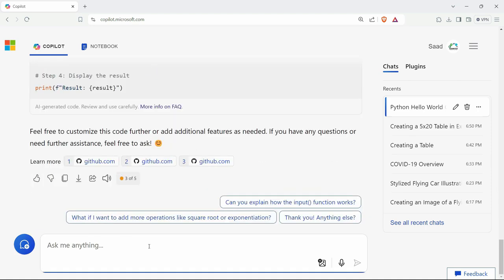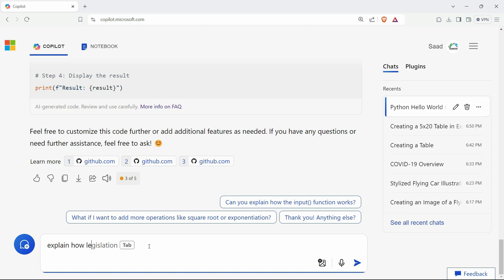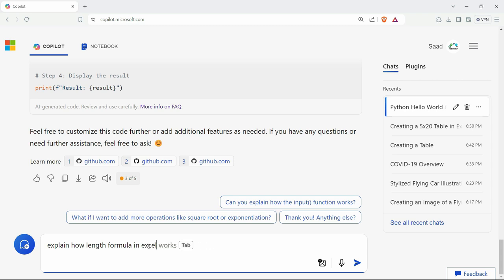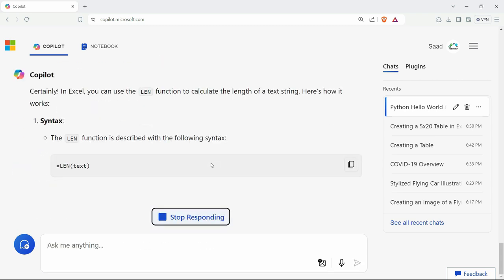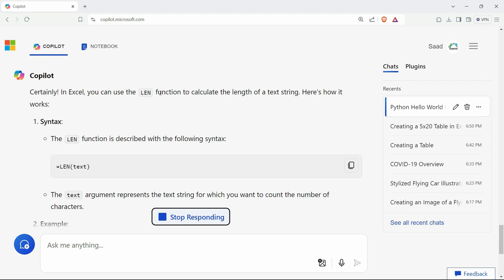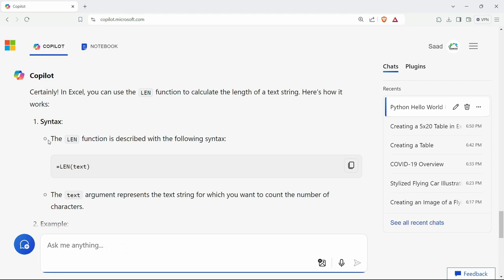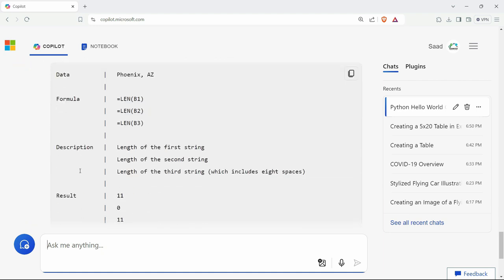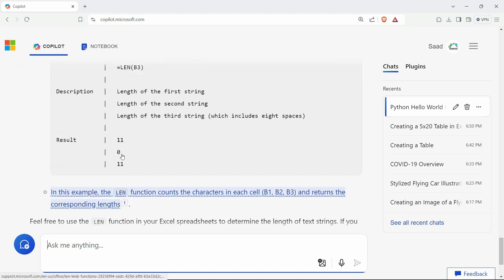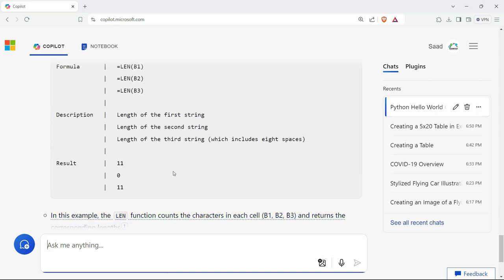but it works in every possible application like Excel. I want to explain how the length formula works in Excel. So it will explain in detail that we use the LEN function to calculate the length of the text string. And here, how it works. The syntax will be this, and this is how we will use it. These are the examples on how we can use this.